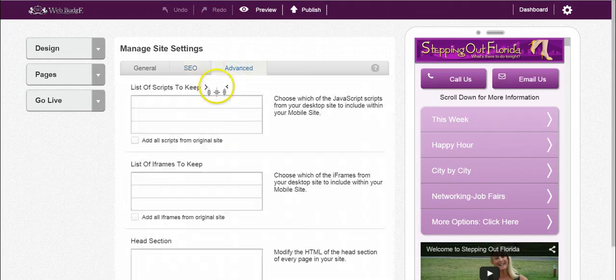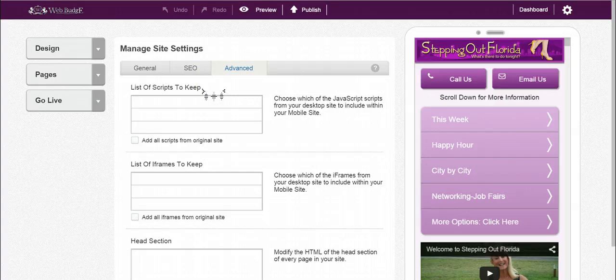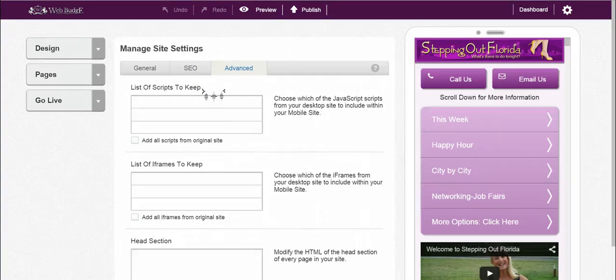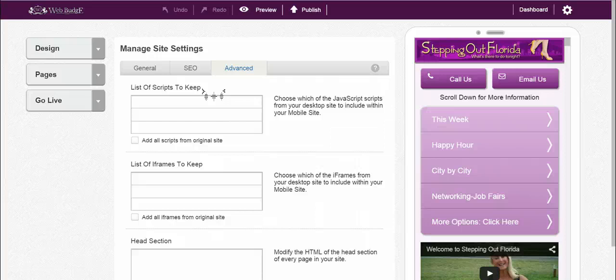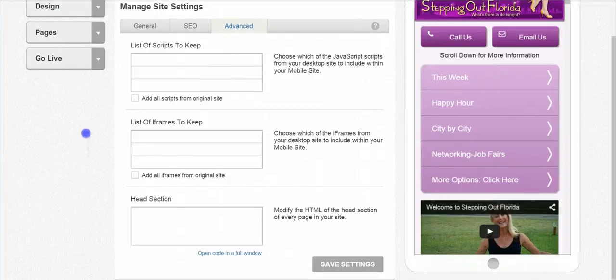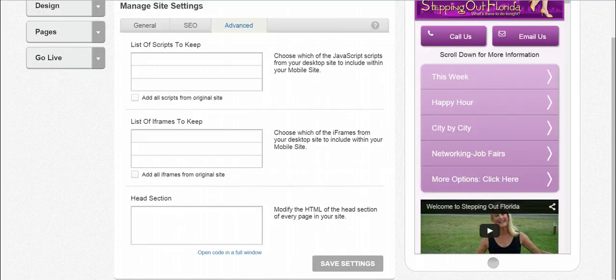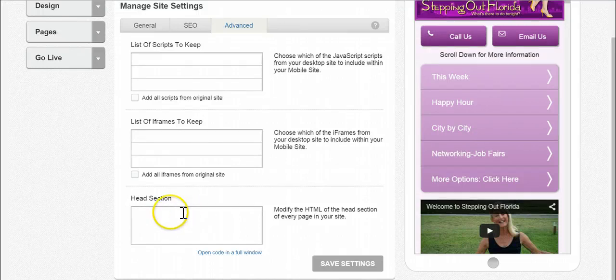And then we also have advanced. Now, like it says, it is advanced, so if you don't know what you're doing, don't really worry about it. But here you can list certain scripts to keep, you can add all the scripts, you can list certain iframes or add all iframes, and you can also add code to the head section.